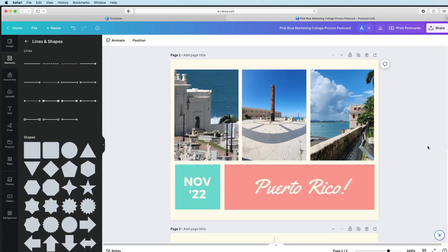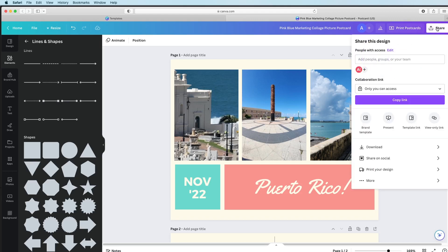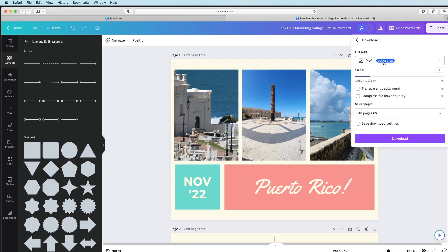To download, it's actually not quite as intuitive as you might think. You're going to click Share, and then click Download. We are actually going to choose PNG — you want PNG to be selected. You can go ahead and do all pages, and then hit Download.